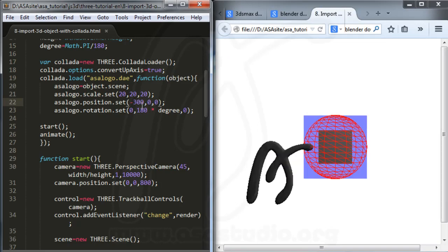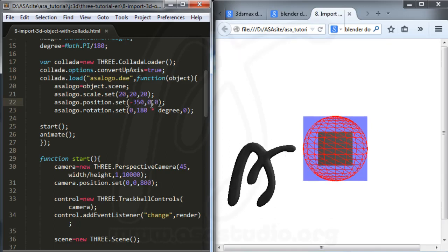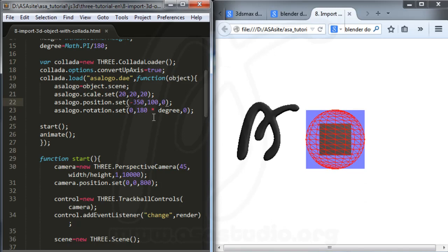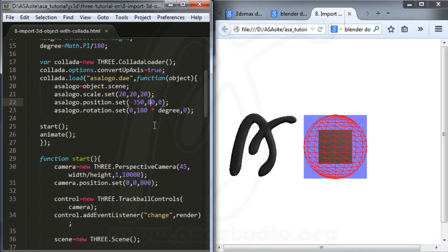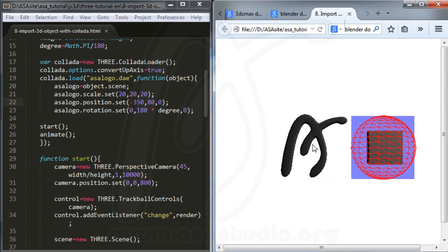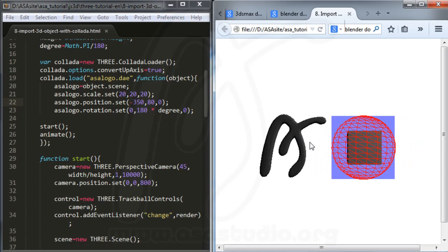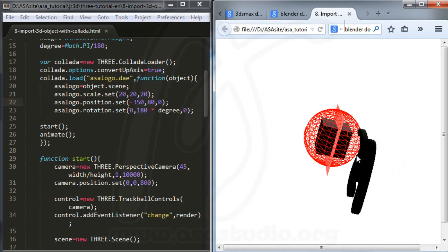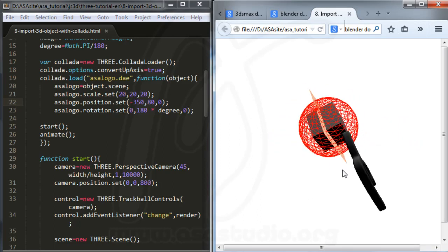I set maybe 350 for one value and 100 for another, then 80 — and I have an object. If I right-click the mouse and rotate, I can see the object from different angles.